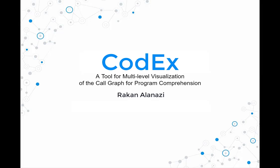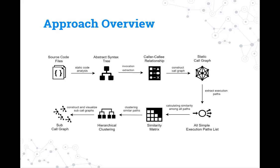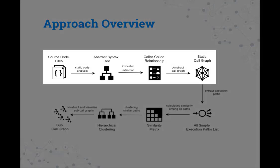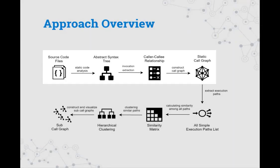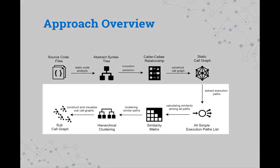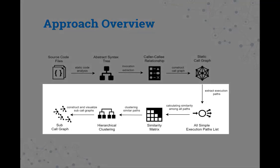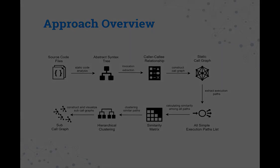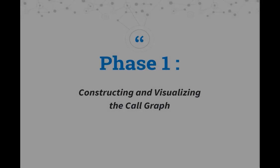The overview approach of the tool consists of two phases. The first phase is constructing and visualizing the call graph. The second phase is about applying hierarchical clustering, then generating and visualizing the cluster call graph.